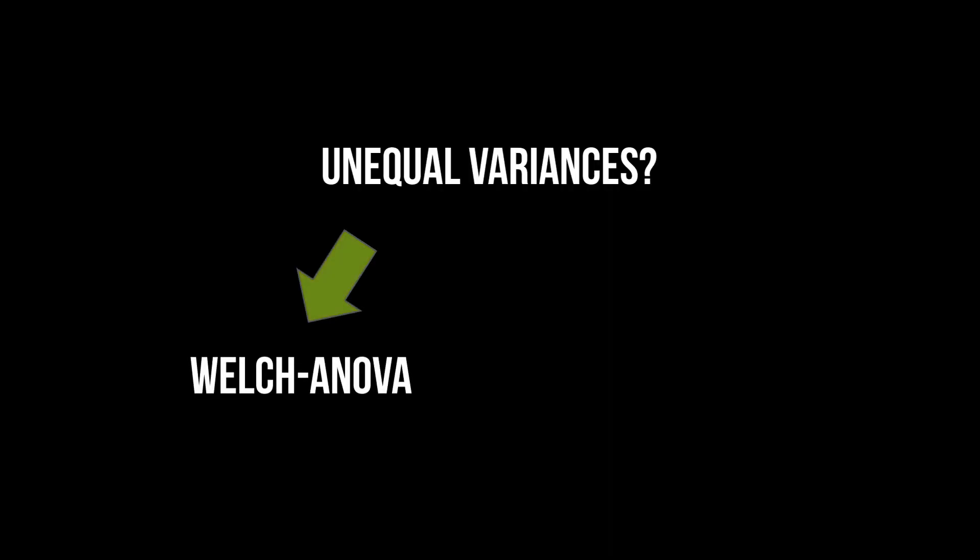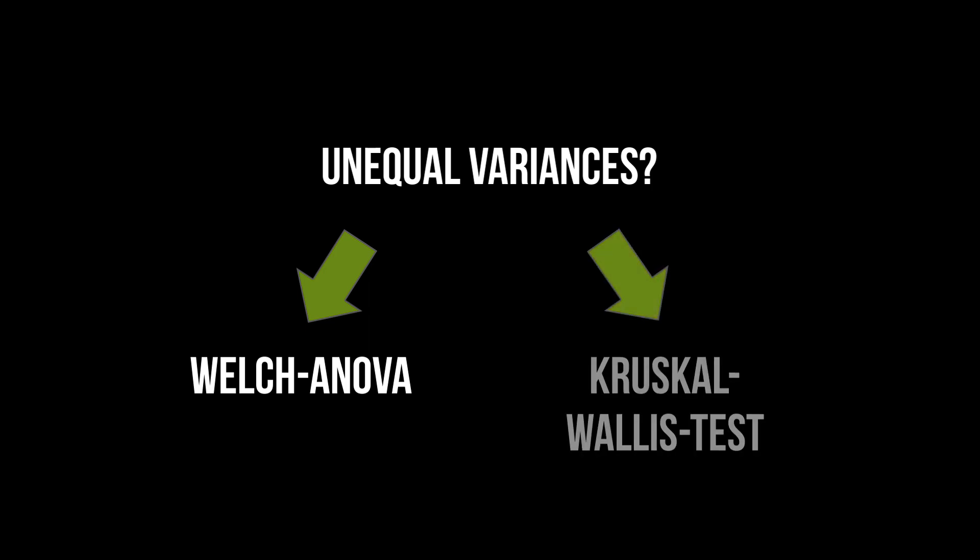If you are in doubt, you should go for the Welch ANOVA, which corrects for unequal variances. Or, you can fall back to the non-parametric Kruskal-Wallis test.